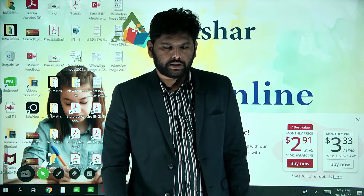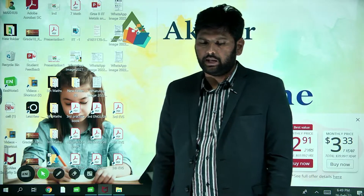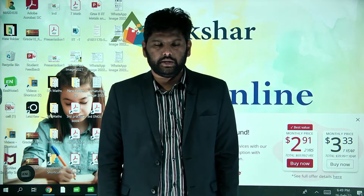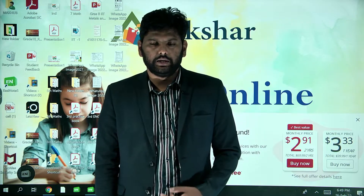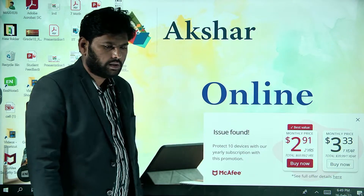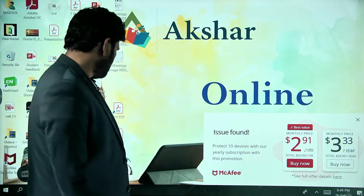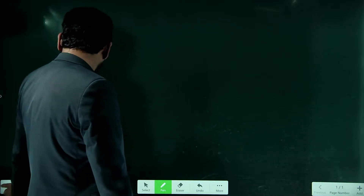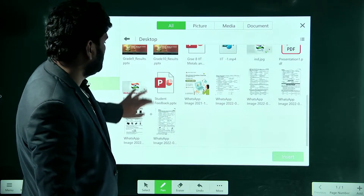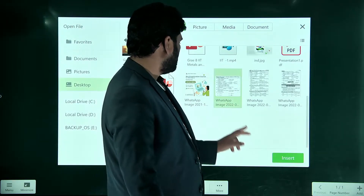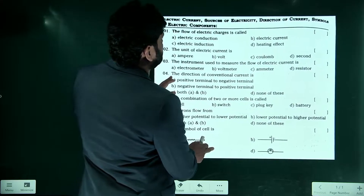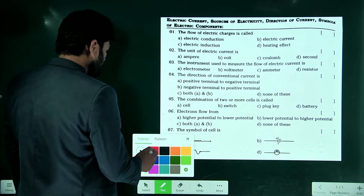Today we will discuss questions related to the electricity topic. In the last class we completed the chapter of electricity, so today we will solve some questions related to that. I will share the questions on the screen, so try these questions. We will start from the first page and go through them one by one.